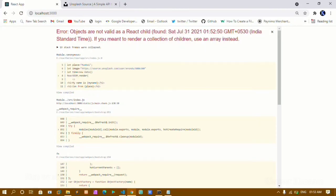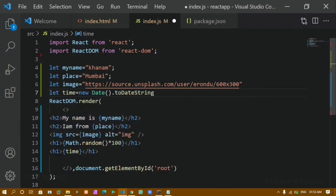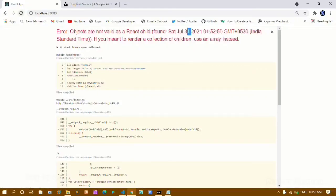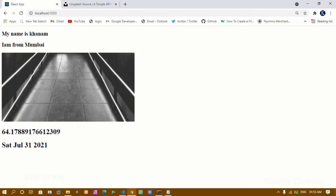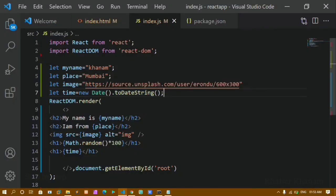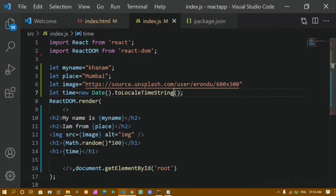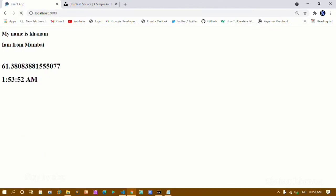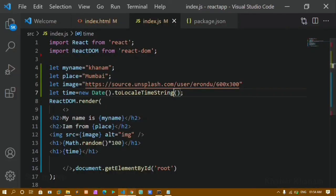The output shows: Saturday July 31st 2021. To display just the time, I'll use the toLocaleDateString() method on the time variable. Refreshing gives the date. To display the time instead, I switch to toLocaleTimeString(). Now refreshing shows the current time: 1:53 AM. That's how we can get either the date or the time.